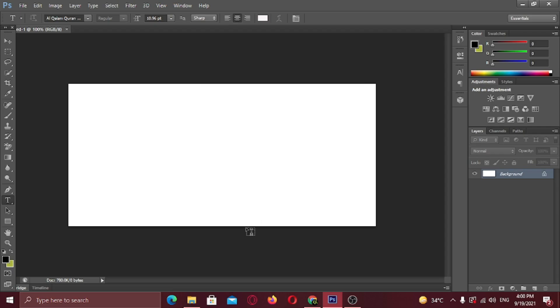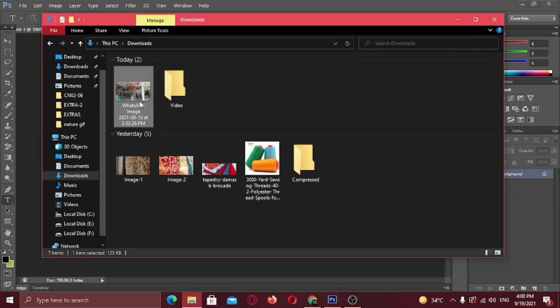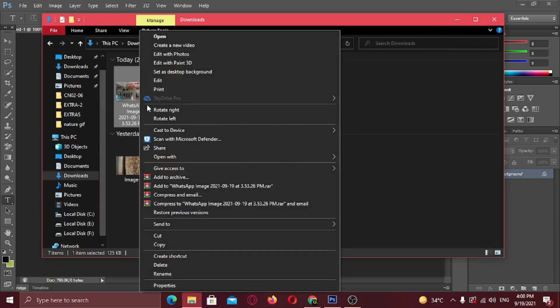Go to the image directory where it is located. Right click on it and open this image file in Paint 3D.